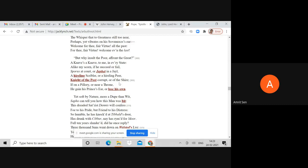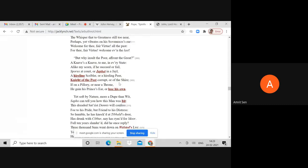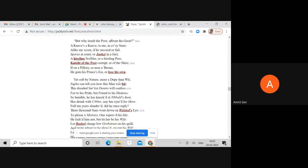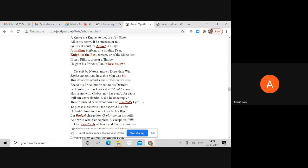Pope is now trumpeting his honesty as a poet. Alike my scorn if he succeed or fail, Sporus at court or Jaffier in a jail. Jaffier is a figure who embodied forgery. Pope is suggesting that my satire is directed towards any form of vice across all classes - a Sporus at court or a Jaffier in jail.